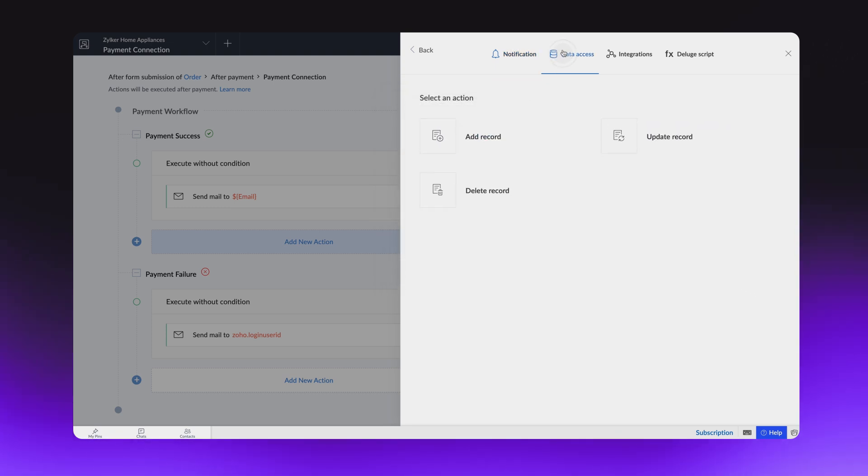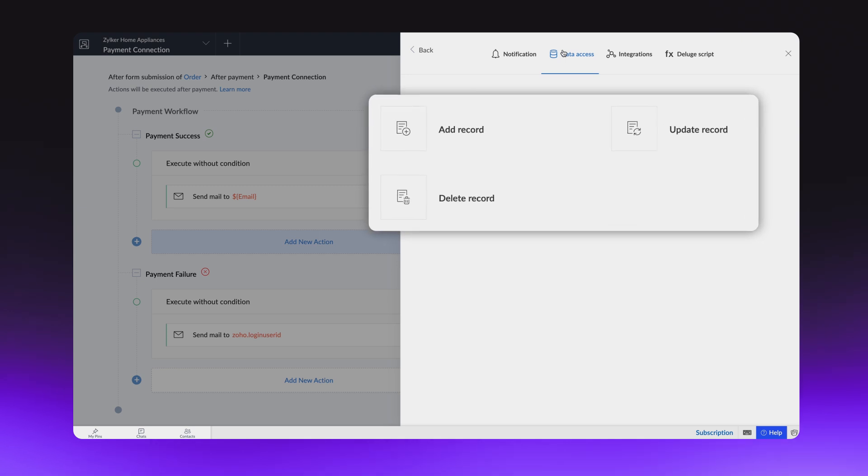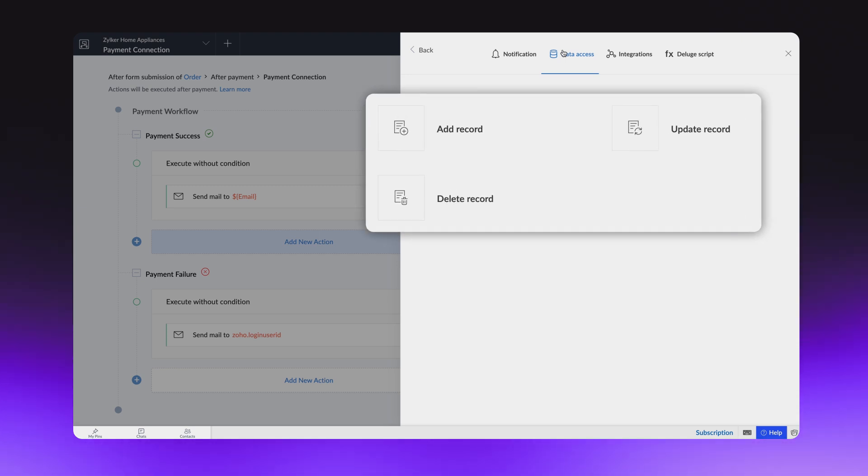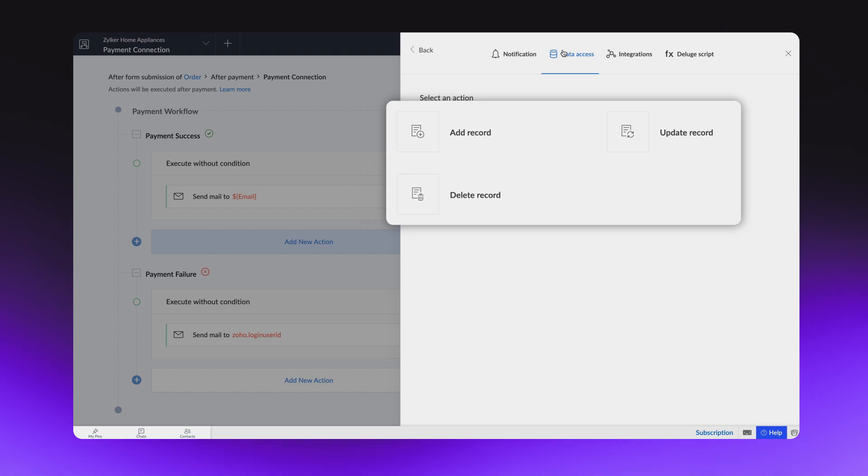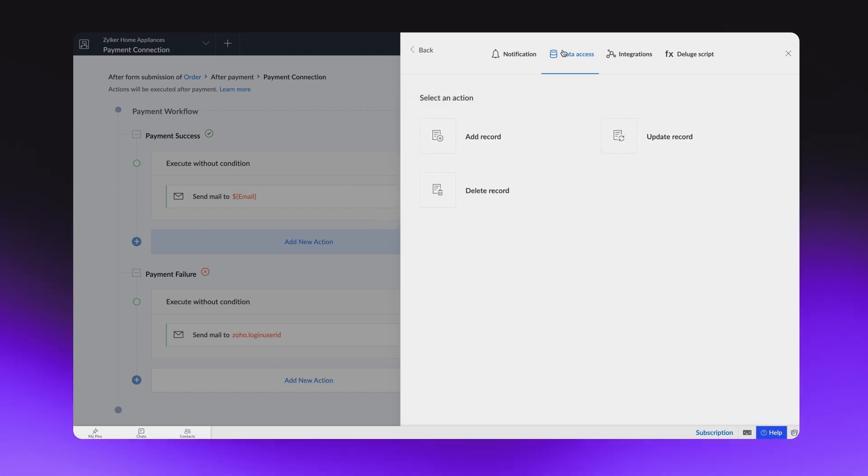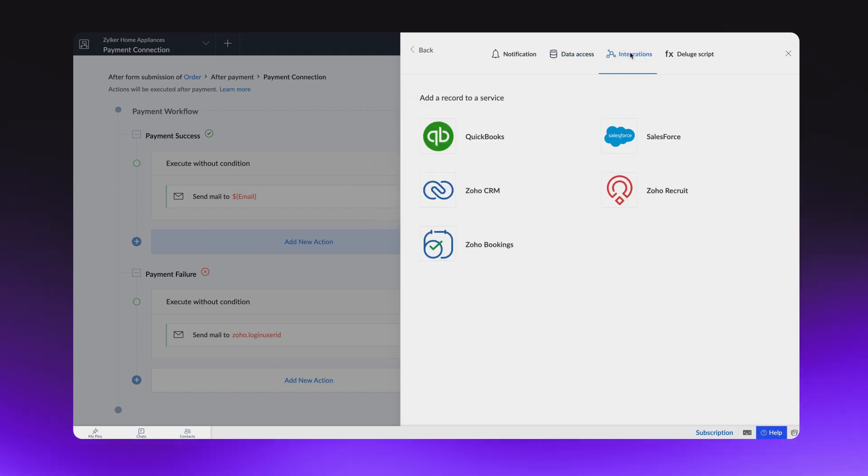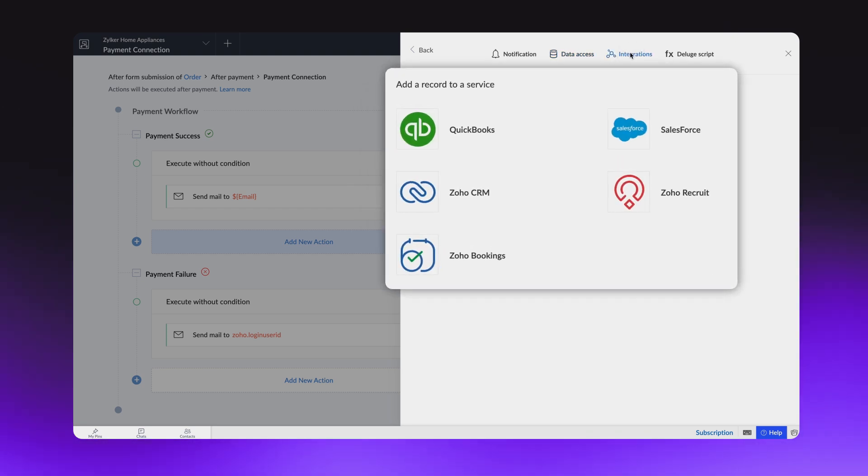Also, you can add, update, or delete a record in a form on successful transactions. In case you need to push data to another service, for example, you can use the integration tasks to update the order information to the customer profile in CRM.